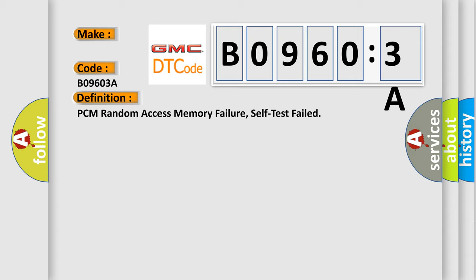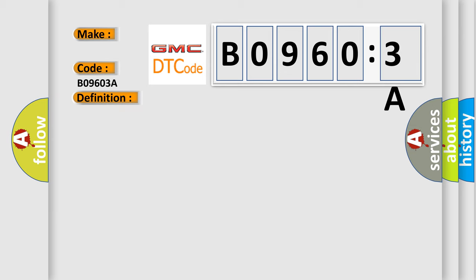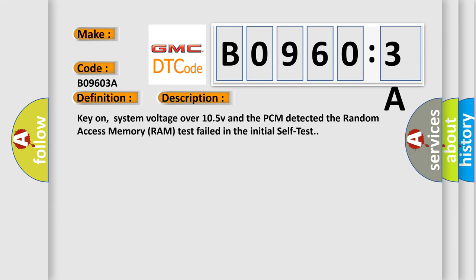And now this is a short description of this DTC code. Key on, system voltage over 10.5V and the PCM detected the random access memory RAM test failed in the initial self-test.